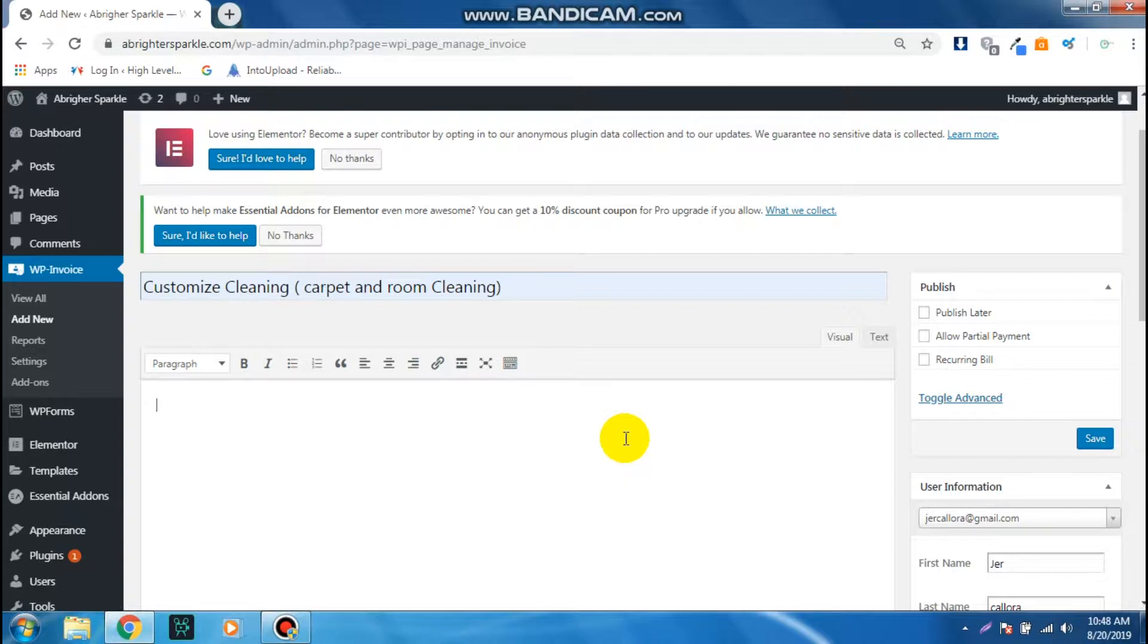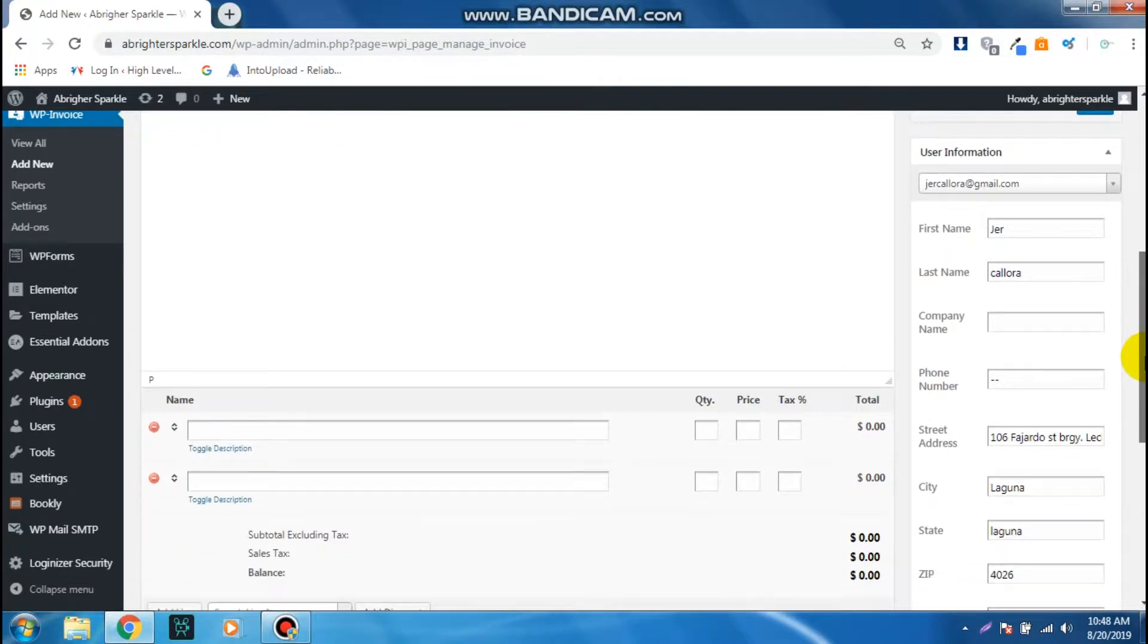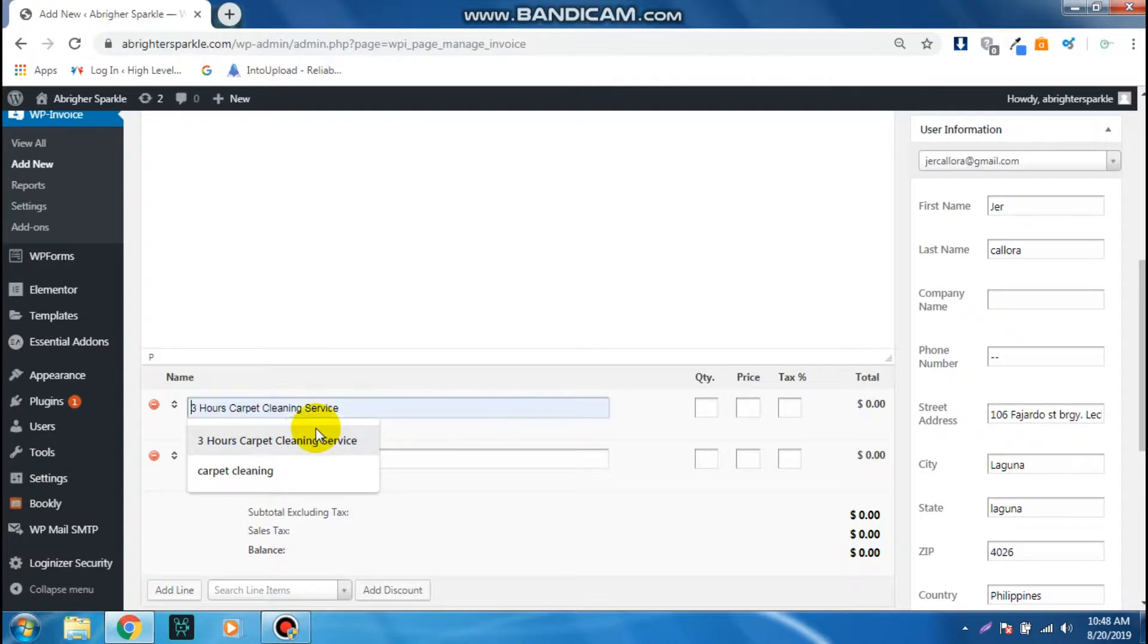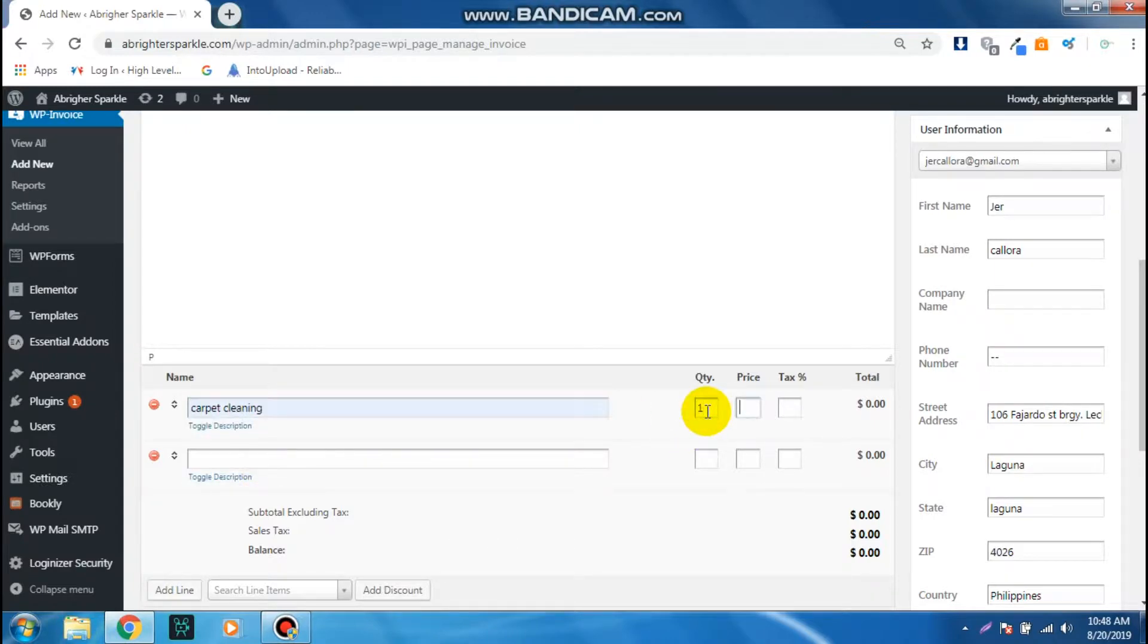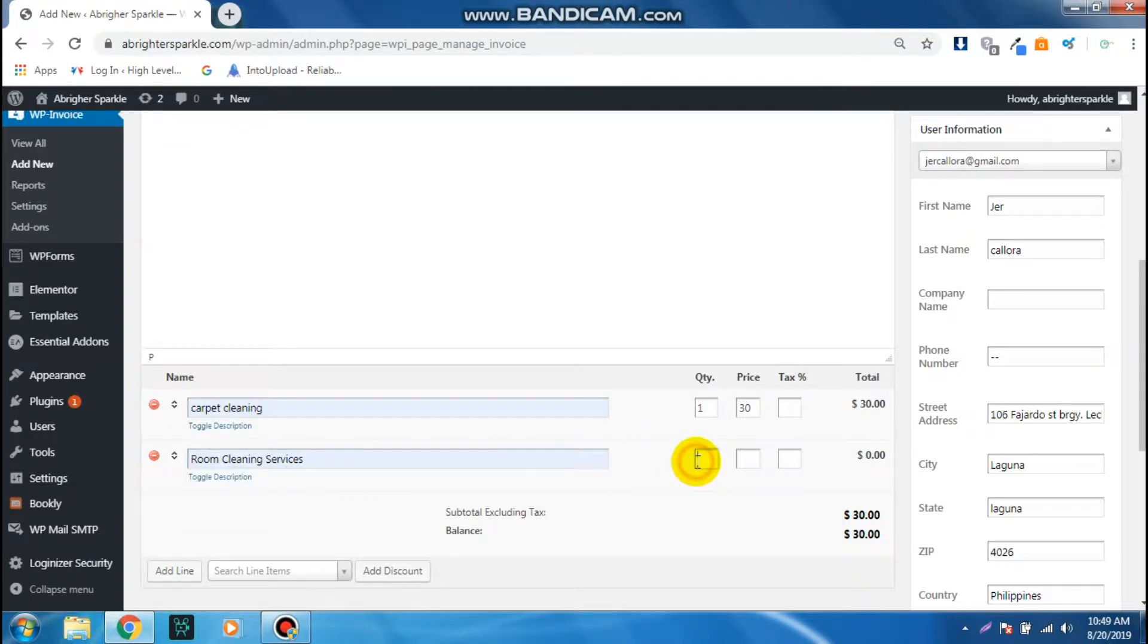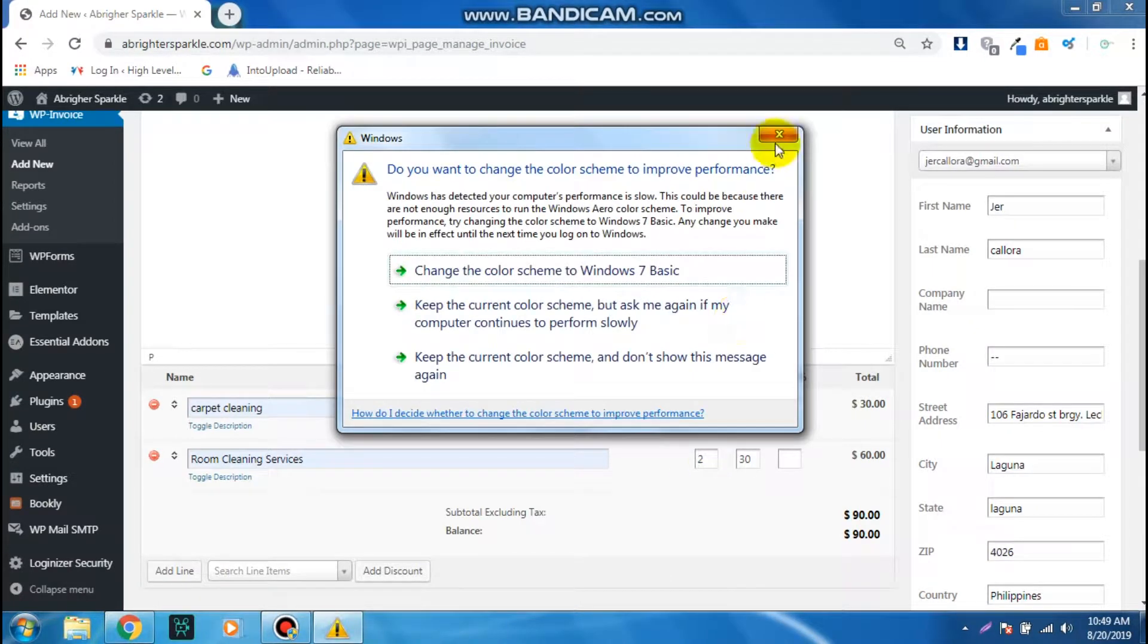Scroll down. From here you can add a service, let's say Carpet Cleaning Service, and the quantity and then the price of the service, so let's say $30. You can add another service and quantity and the amount of the service, so let's say $40.